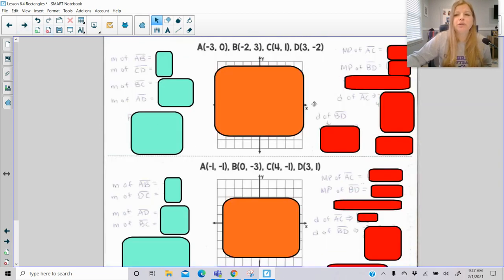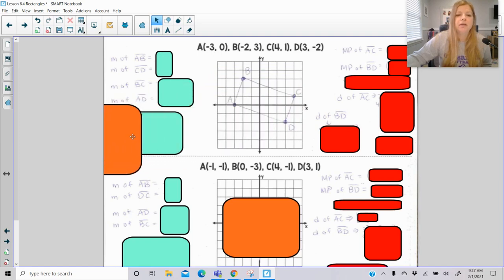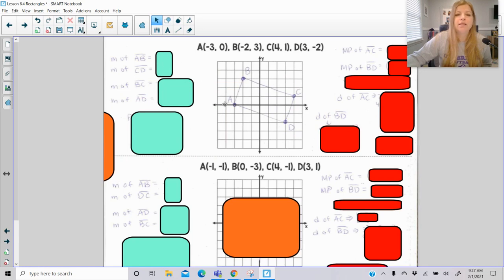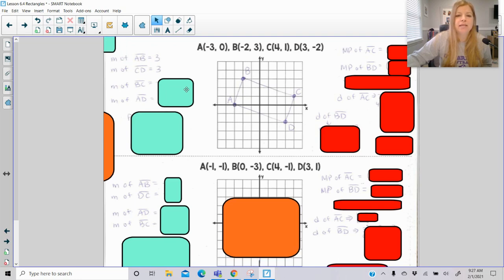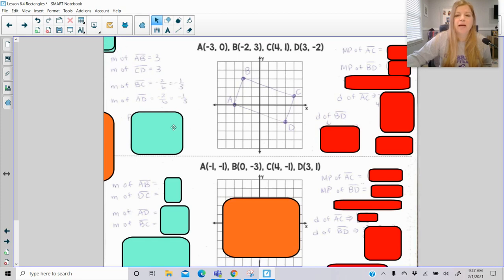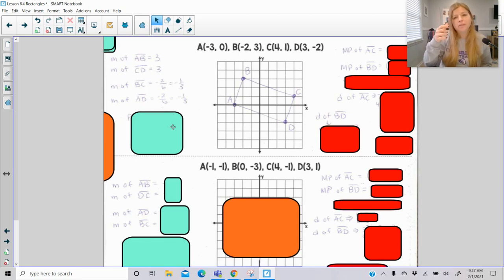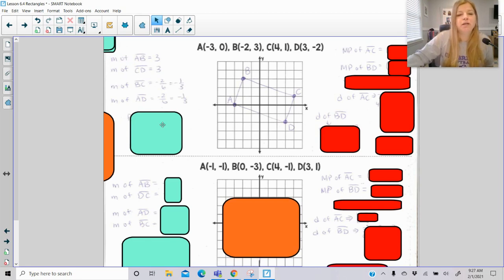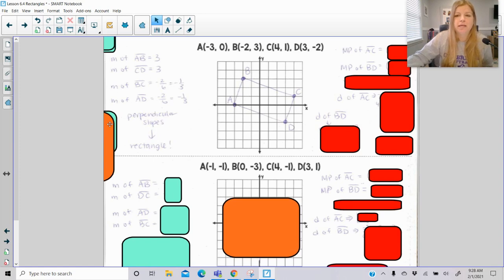Now I'm going to show you how to use both procedures for this figure. If I plotted those points, the slope of AB and CD are both 3, and the slopes from B to C and A to D are both negative one-third. That definitely shows opposite sides have the same slope so they're parallel, and the opposite slopes are negative reciprocals of each other, which is enough to prove it's a rectangle.